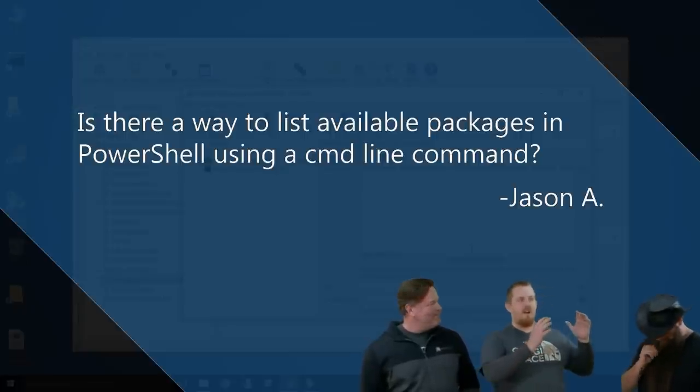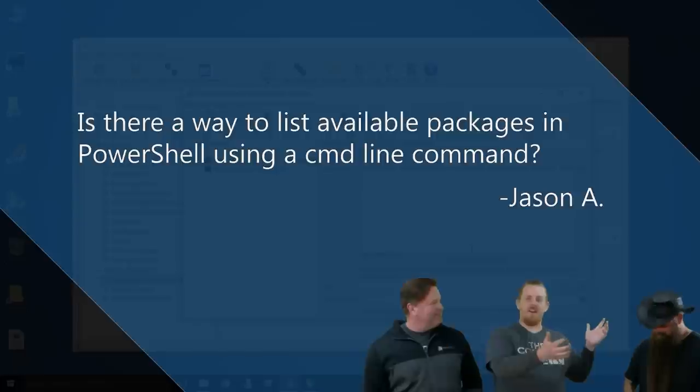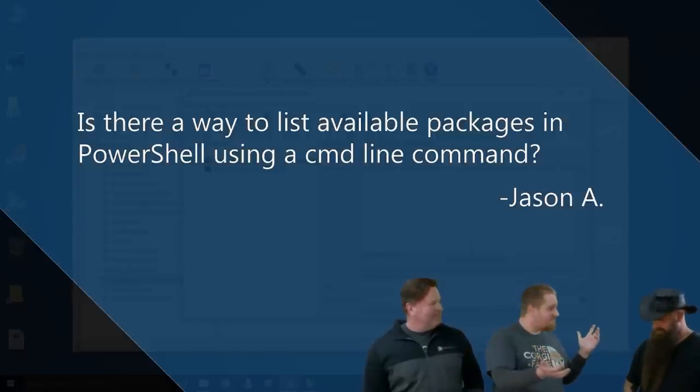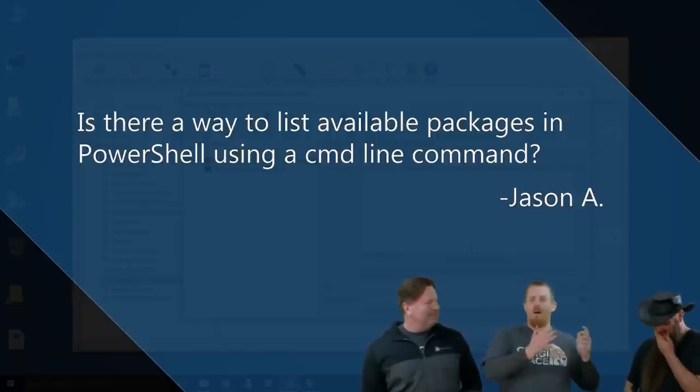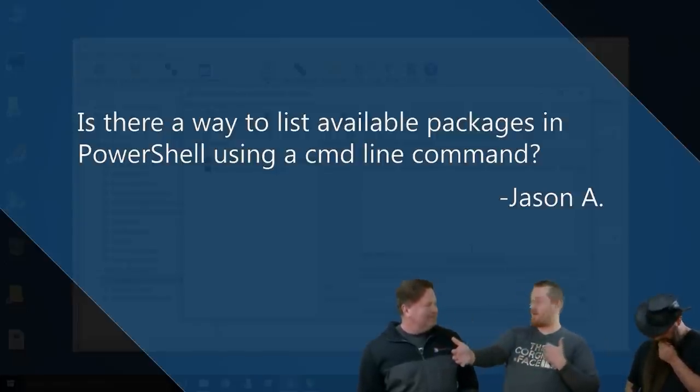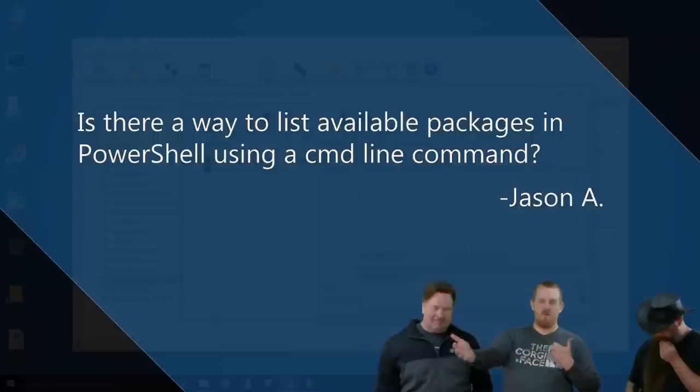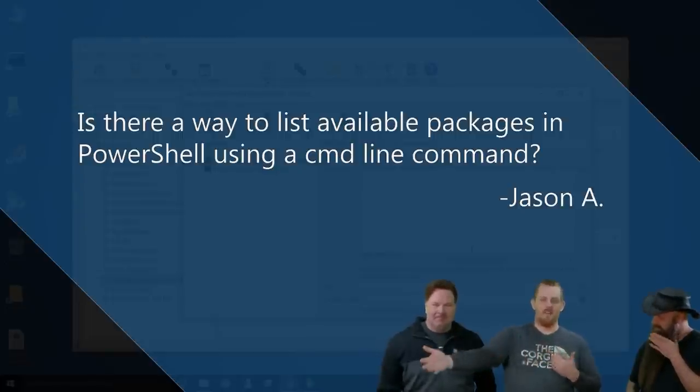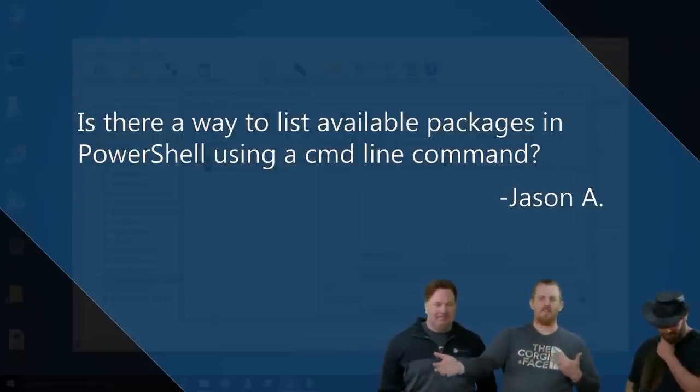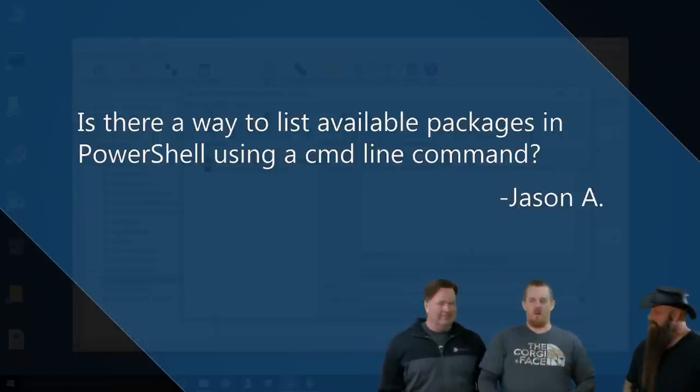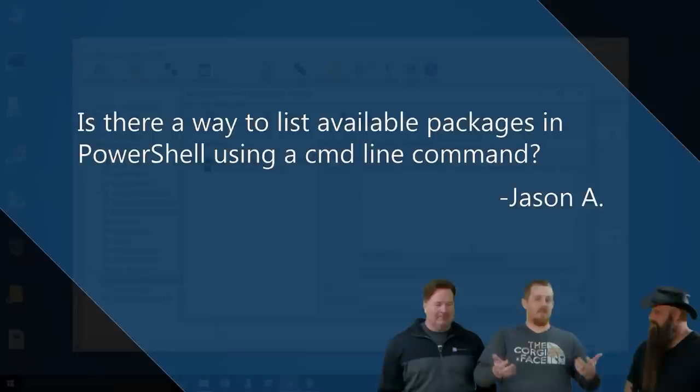I think they're asking, Jason, are you asking, is there a way to show the available packages in PDQ Deploy using the command line? In this case, it's powershell or CMD. Not with using our command line interfaces easily. However, that being said, you can run, use SQLite directly with powershell.